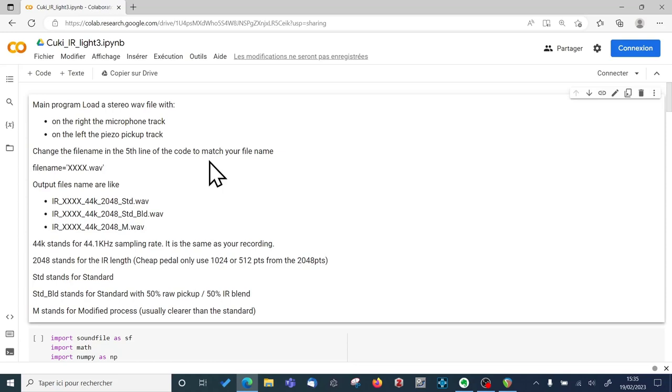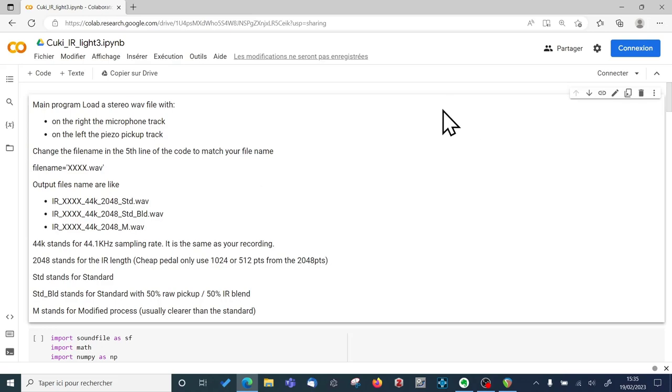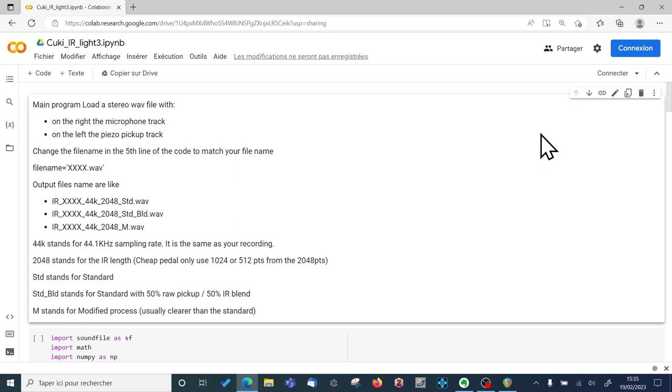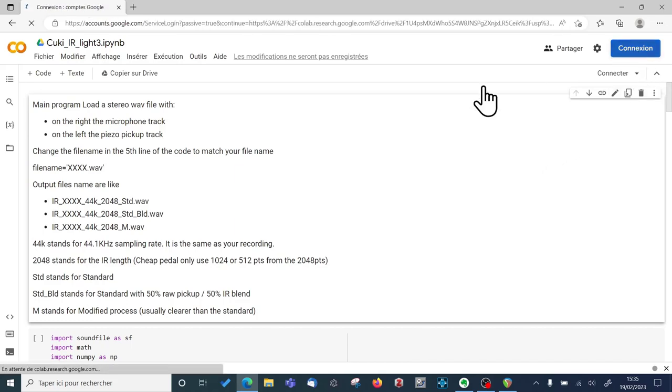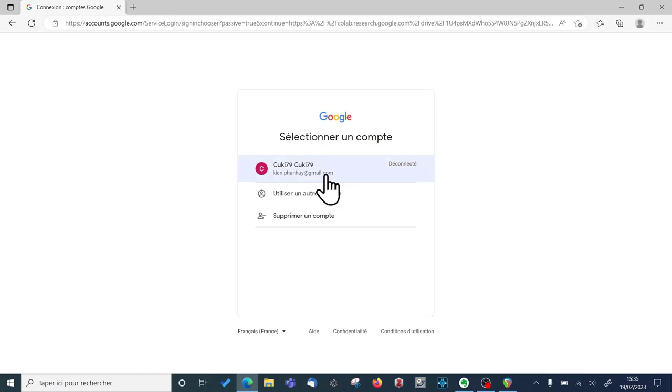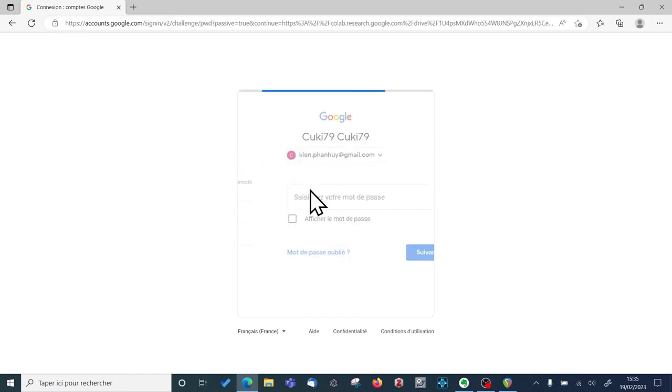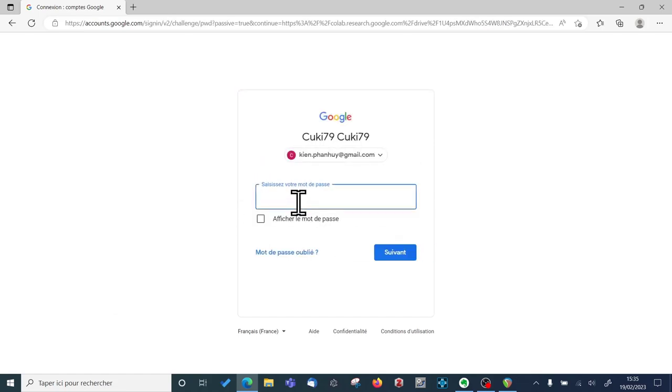So this is a Google Colab Python code. So in order to use it, you need a Gmail account so it can be run on Google servers. So I click on connection and then put my password.